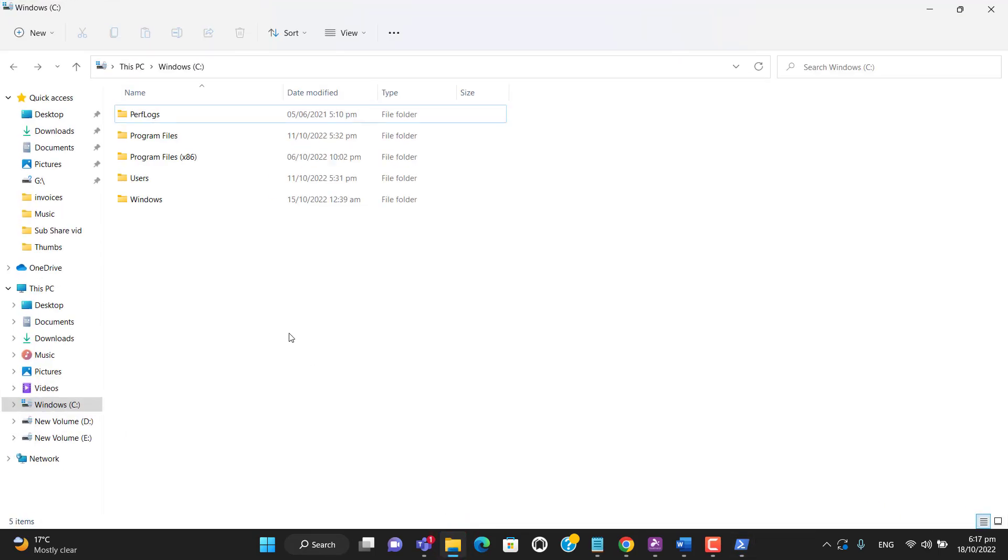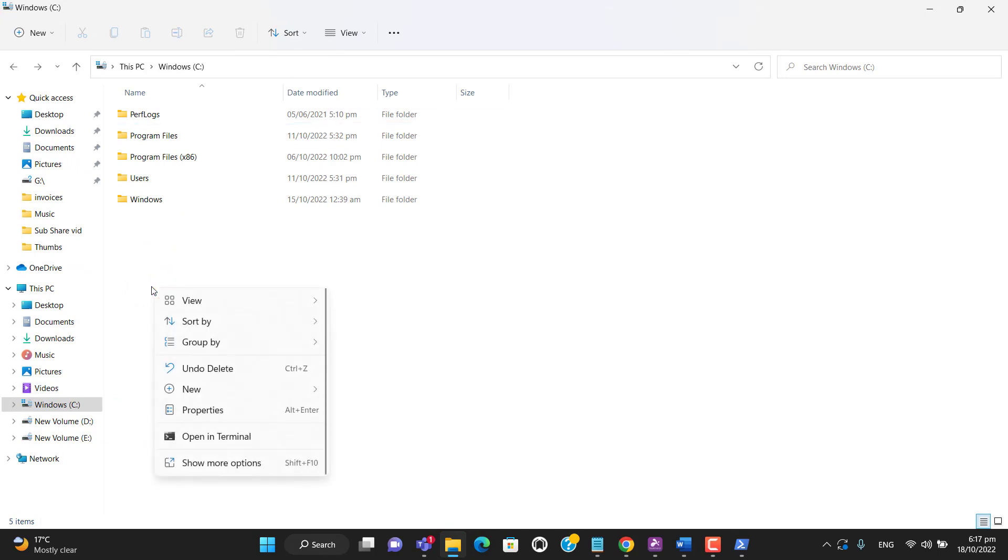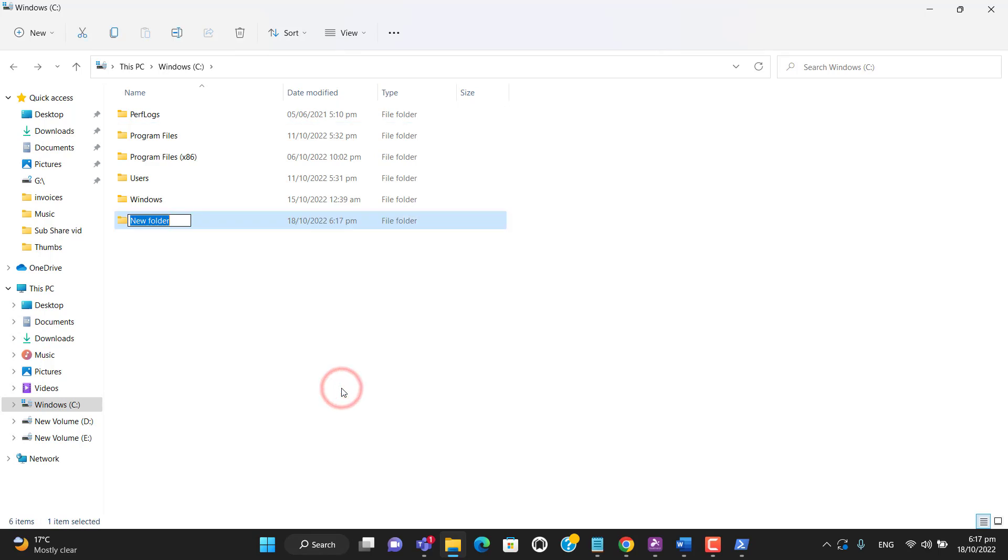I will try to export the list of licensed users in C drive. Let me create the folder named licensed user.